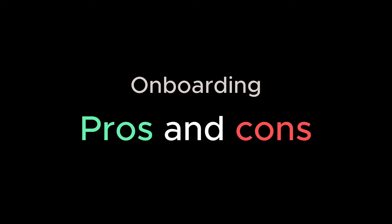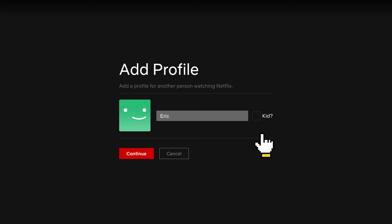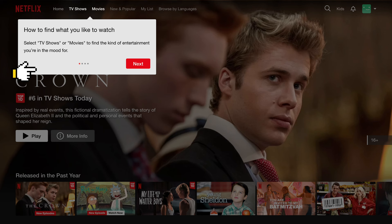Pros and cons of Netflix onboarding. Pros: it's simple — Netflix asks for the bare minimum information. Downsides: the kid option is unclear. At this point in the journey, it's hard to tell what the difference between kid and adult content will be. The user will learn that once they start using the service, but it might be unclear during onboarding. Also, contextual hints have low efficiency — many users will simply pass by this type of onboarding because they want to start using the product as quickly as possible.